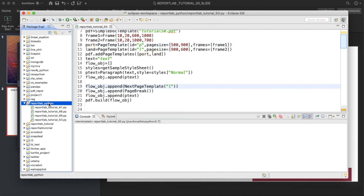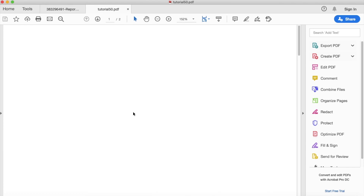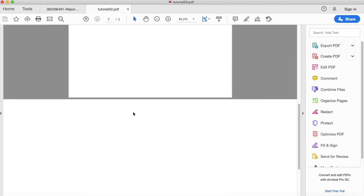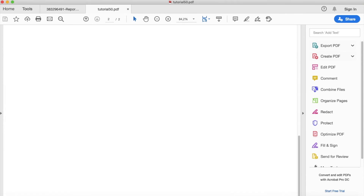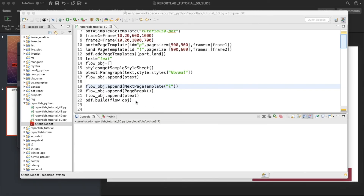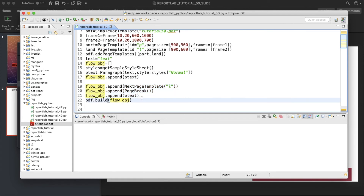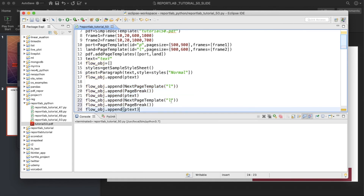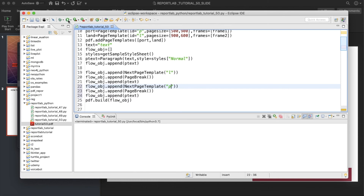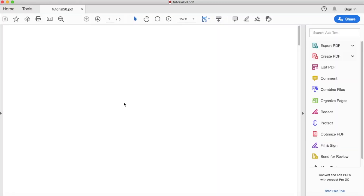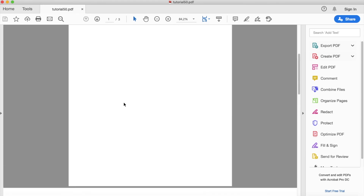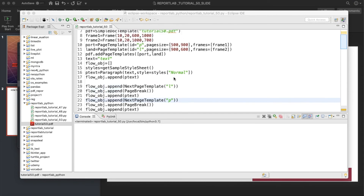It's terminated — now it's working. Refreshing the PDF: this is portrait, and this is landscape. Now we run it again with the next page template set to 'p' and get portrait, landscape, portrait. Now let's add show_boundary=1 to the frames to show frame borders.